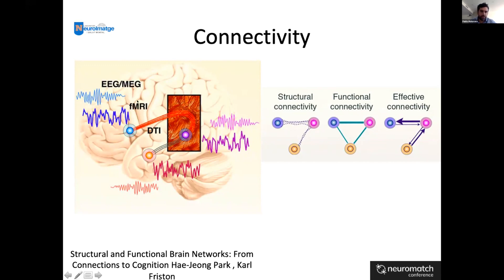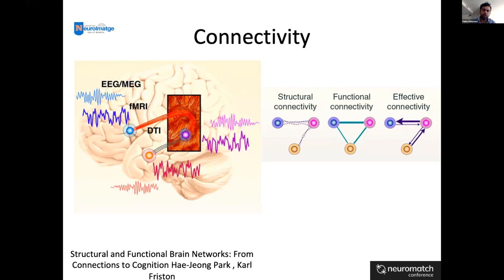Functional connectivity is a statistical dependency between regional time series. We can use information from fMRI, EEG, or MEG, and study correlation or use independent component analysis. Effective connectivity refers to the influence between neurons or neuronal populations — what is the directional relationship between one area and another.